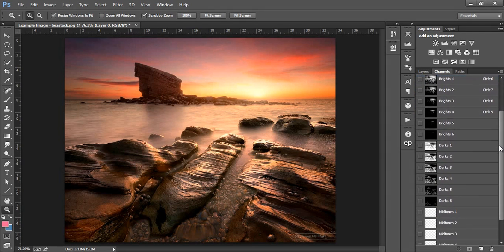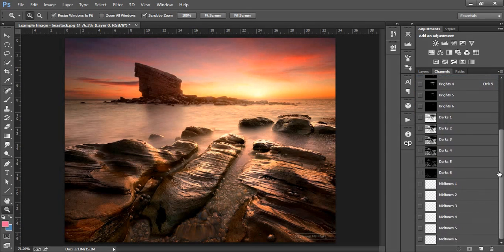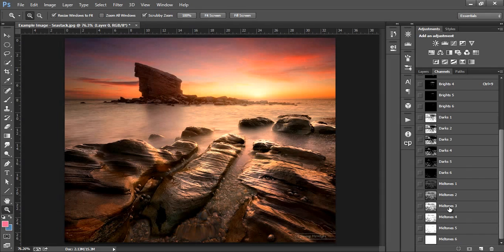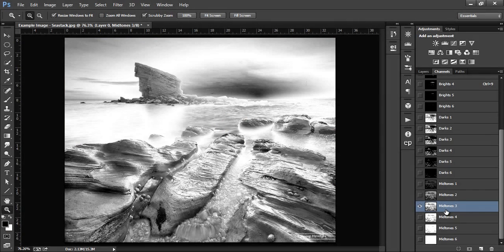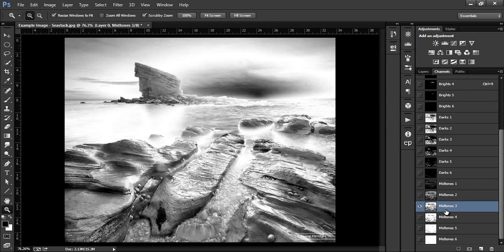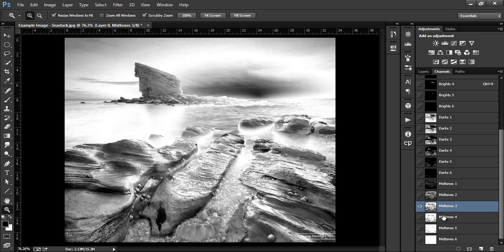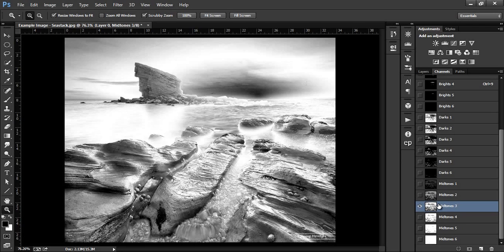Back to the channels palette, I usually use midtones 3 for contrast adjustments. This is because it's often the most balanced mask, selecting a good range of midtones while excluding highlights and shadows. However, at the moment, the highlighted areas and the shadows aren't completely blacked out in this mask, so they will be affected by any adjustments we make.